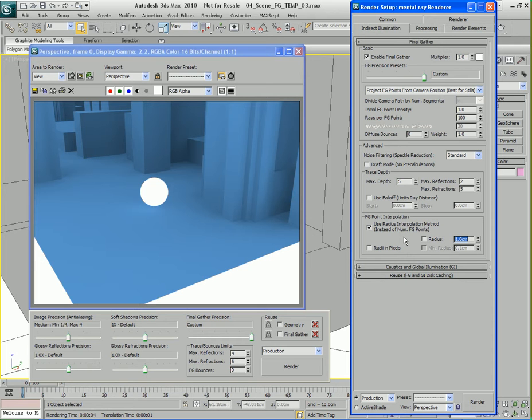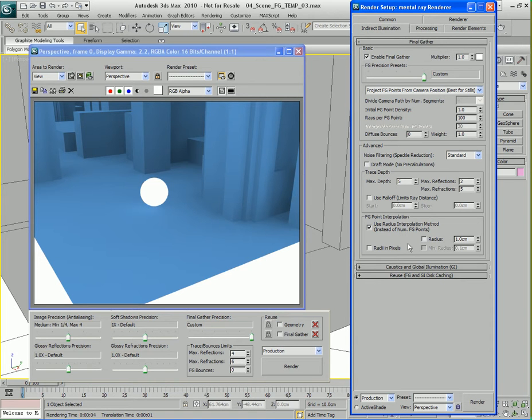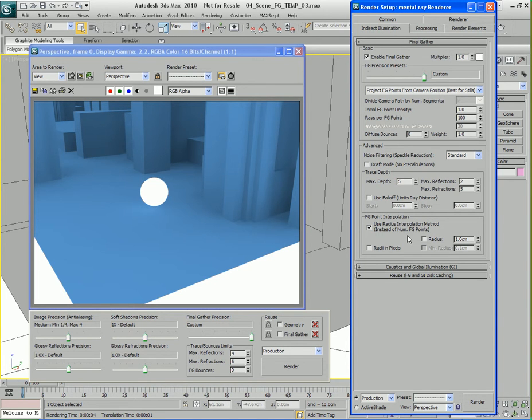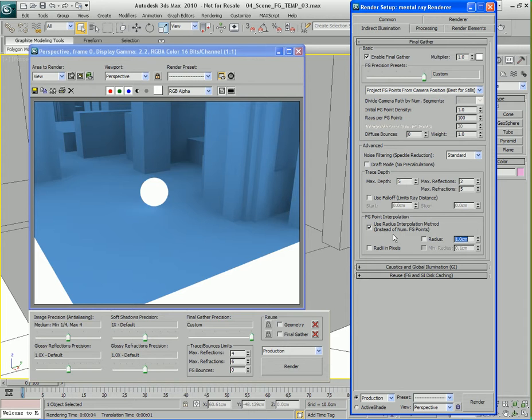We have two parameters: a radius and a minimum radius. The minimum radius is grayed out. The top radius here is the max radius. If we activate that, the minimum radius will become active and we can turn it on or off. If we have the radius turned off but we do have this interpolation method turned on, mental ray will look at our scene and automatically decide the correct radius to use. Even though it says one centimeter here, it's actually using a different setting that you don't see in the interface - it's calculating that on its own.